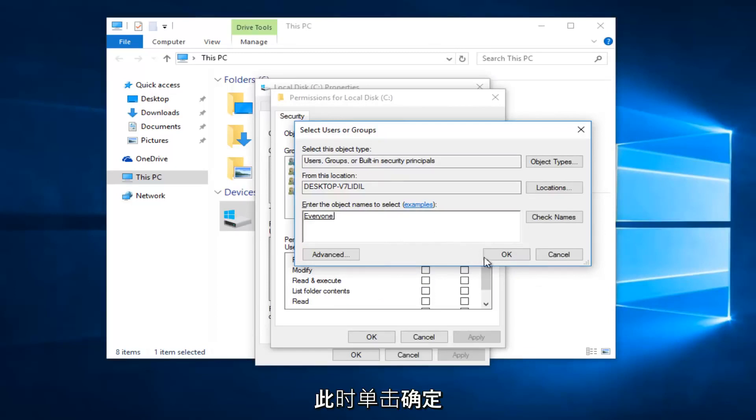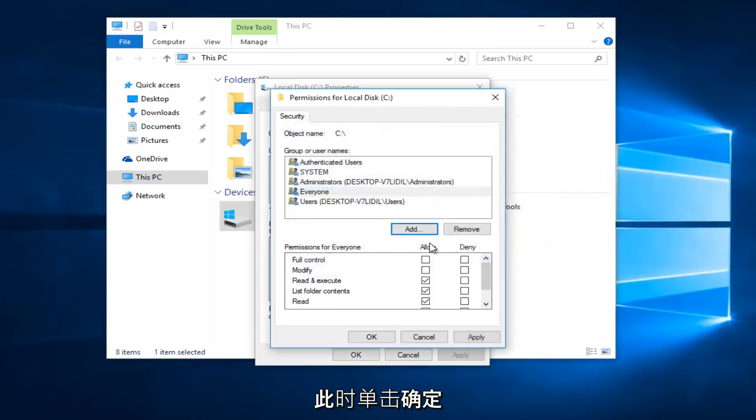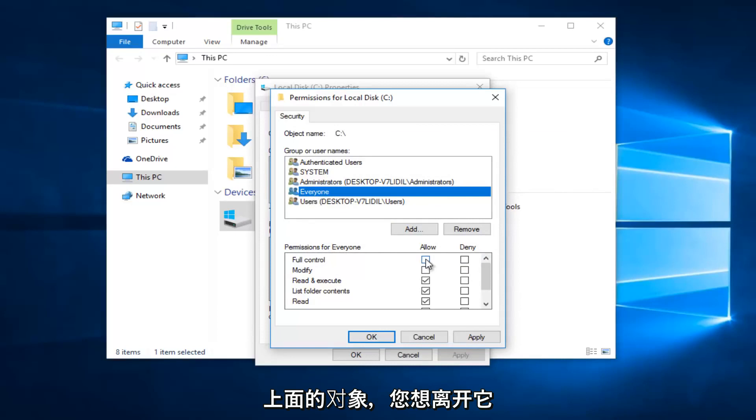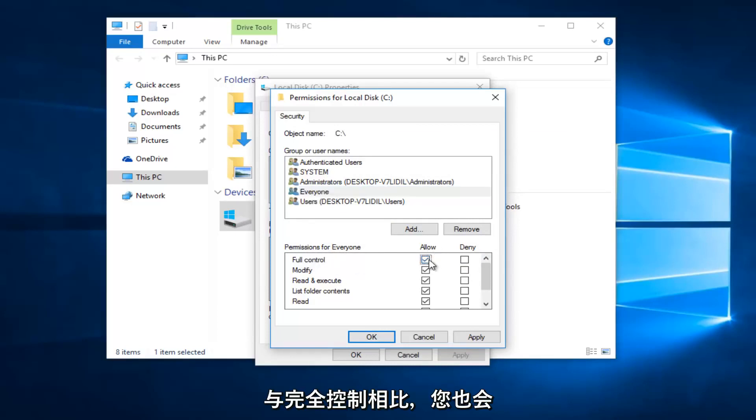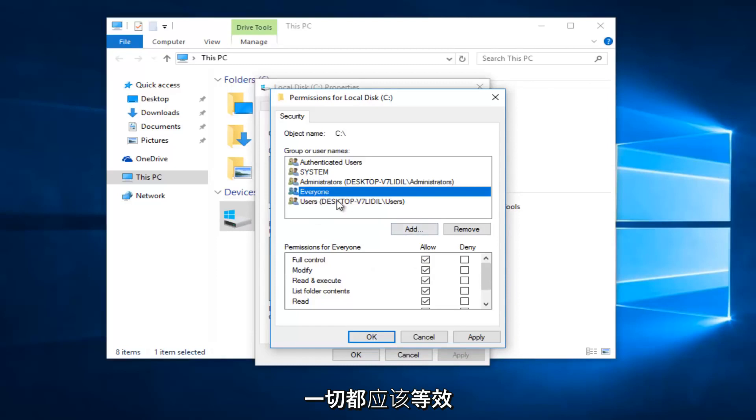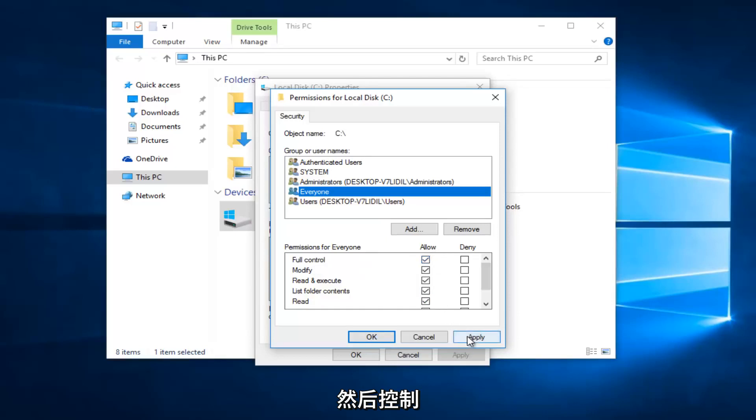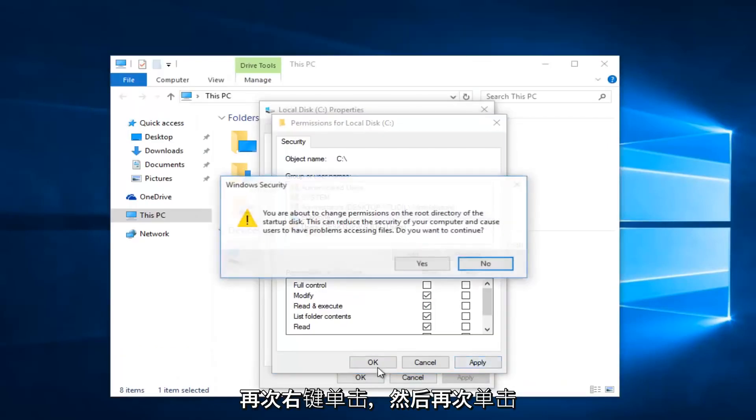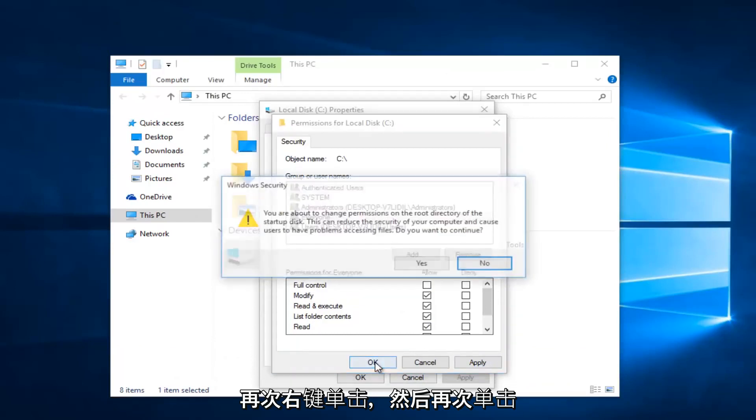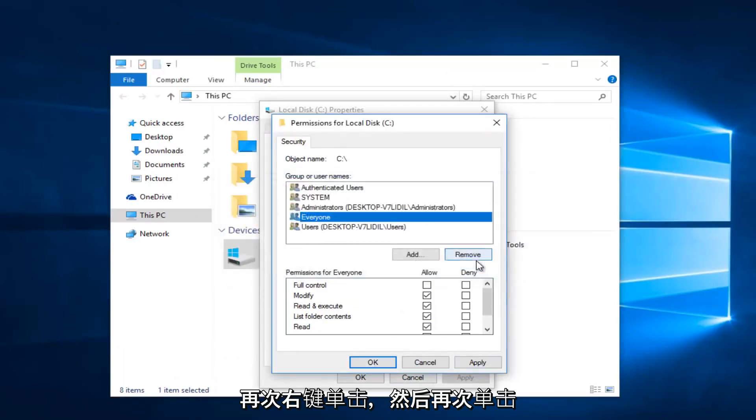Now click OK. While you have the 'Everyone' object selected at the top, left-click on the Allow button directly across from Full Control. Everything should be checked by clicking on Full Control. Once you're done making sure that's correct, click Apply and OK.